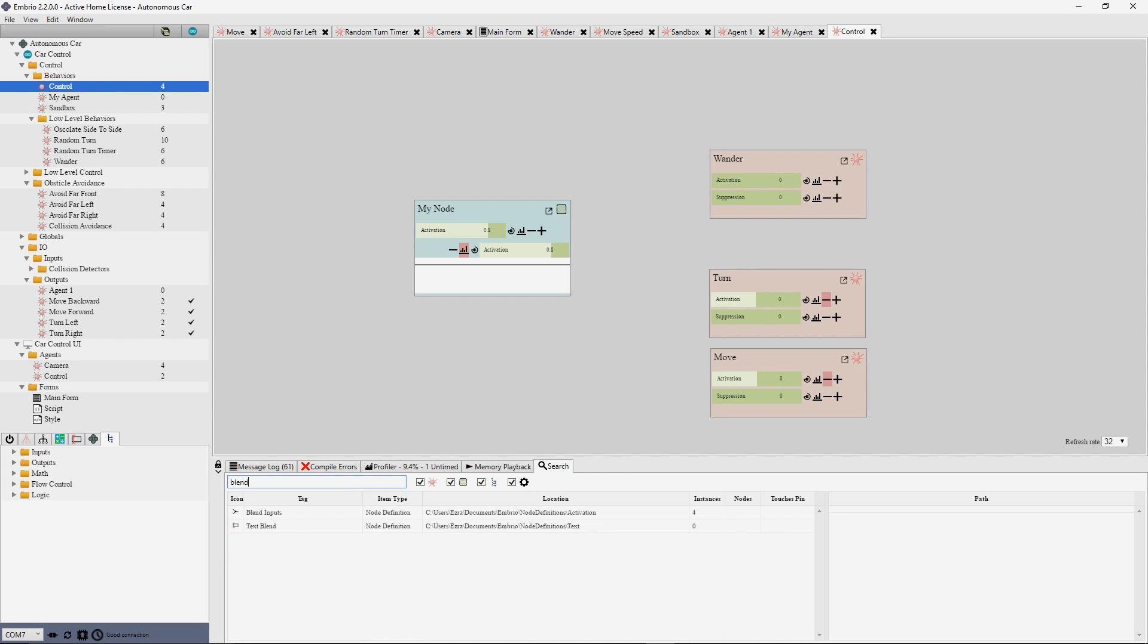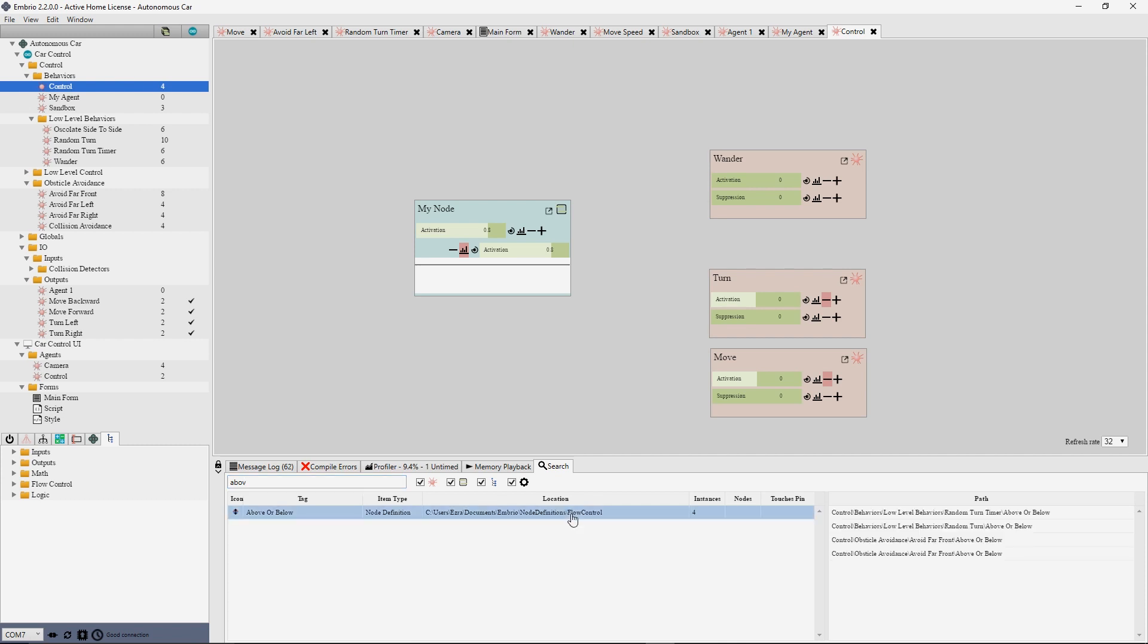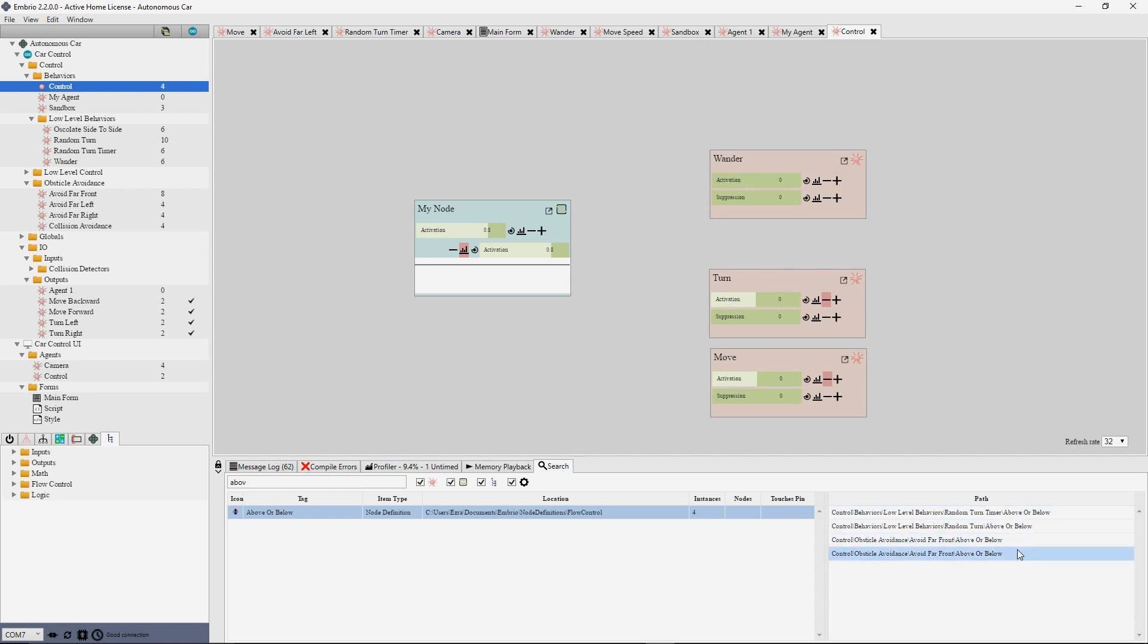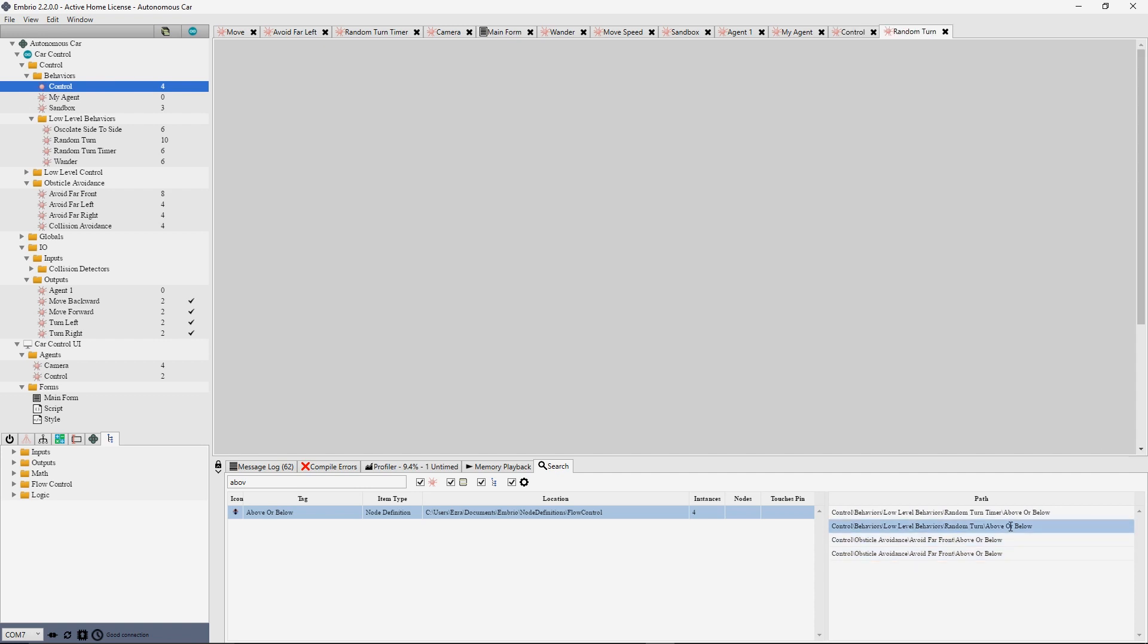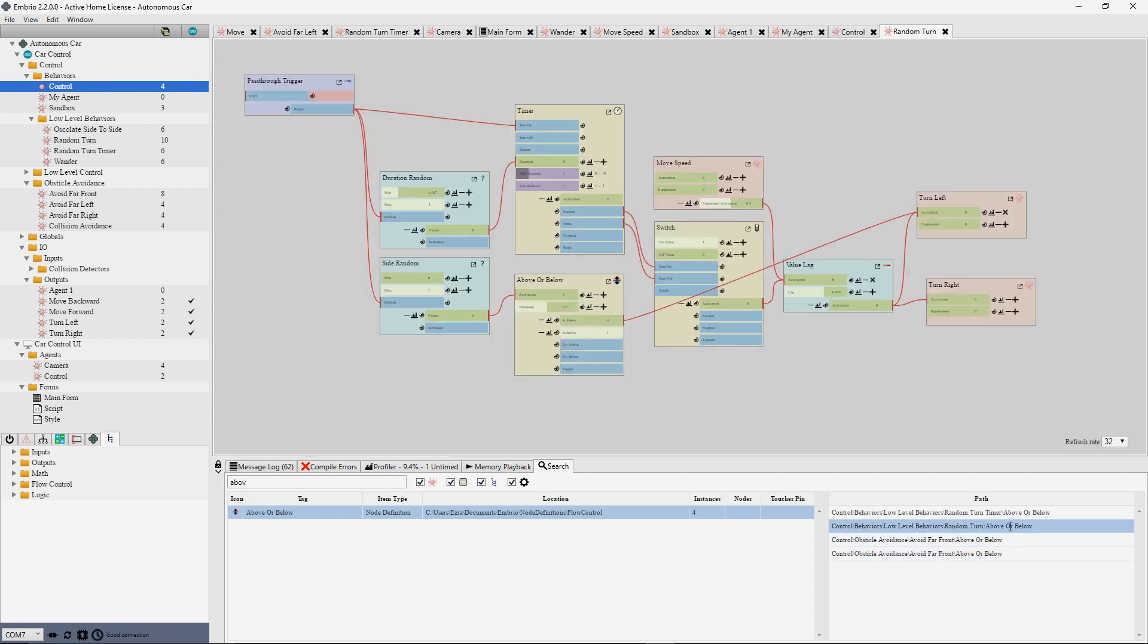The results show what type of item has been found and includes extra info depending on the item type. For example, a node definition shows how many instances of that node are in the project as well as a list of locations the node is used. Double clicking on this list brings up that instance of the node. You can also drag an item from the search results onto a node screen giving another easy way to add nodes and project item links.